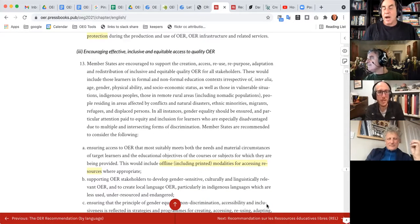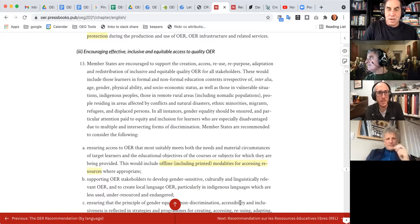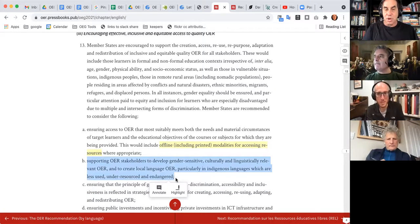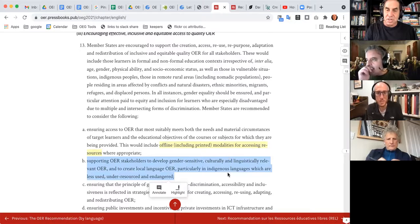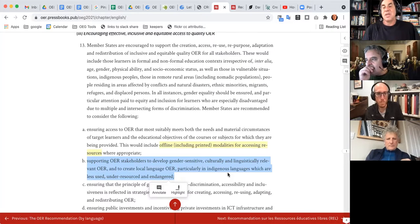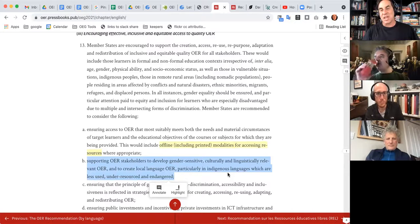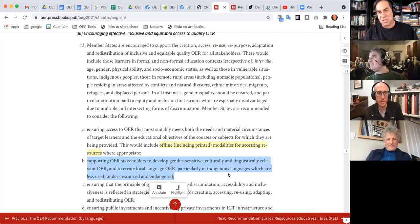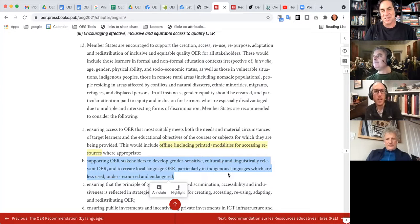I was looking at this one part here — highlighting section B: supporting OER stakeholders to develop gender-sensitive, culturally and linguistically relevant OER, and to create local language OER, particularly in indigenous languages which are less used, under-resourced, and endangered. I think what you don't want to do is annotate that whole phrase, because there's so much in here. Part of the understanding is getting very specific. What would you annotate out of this section, Remy?